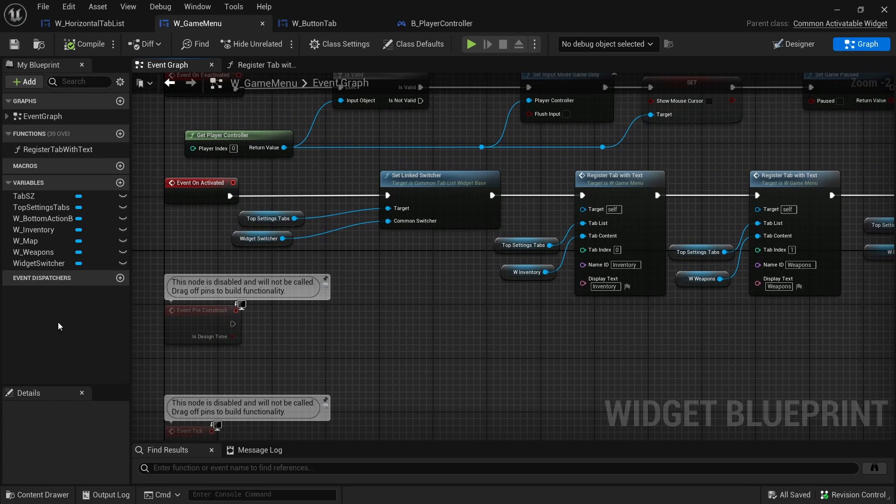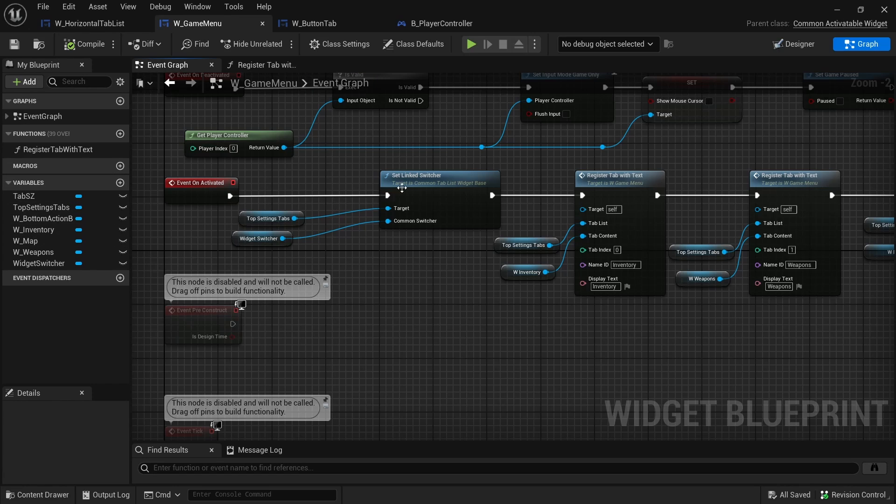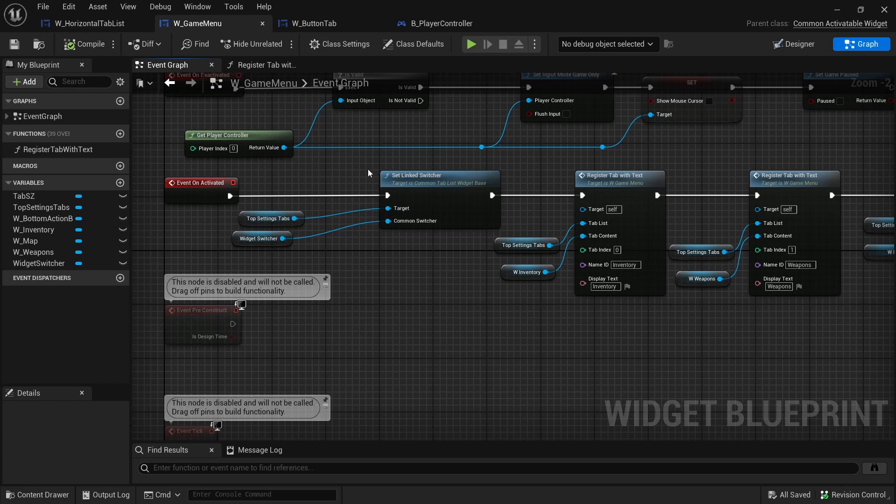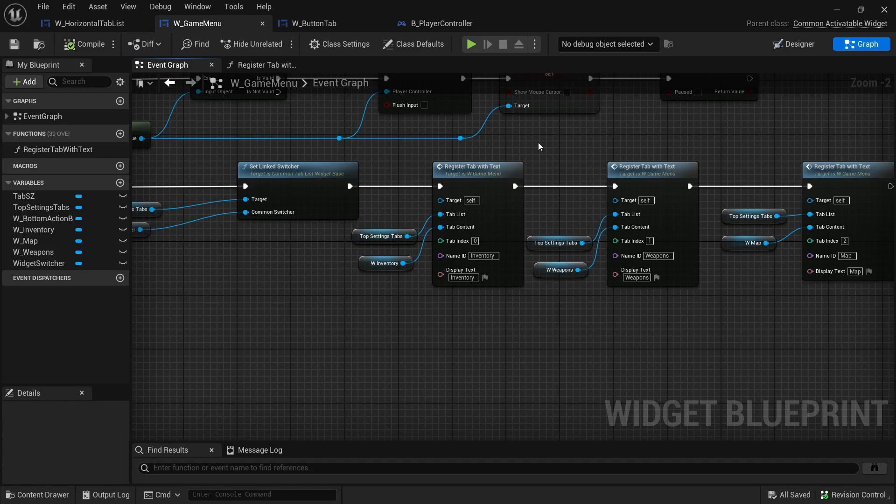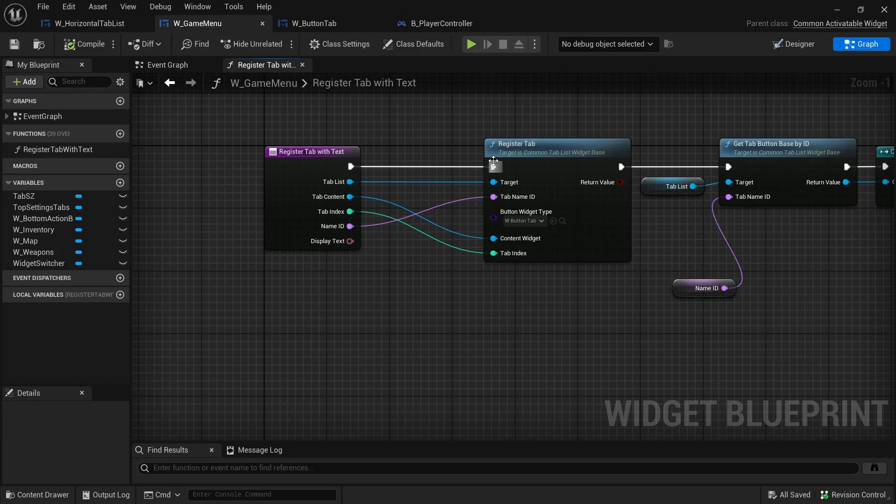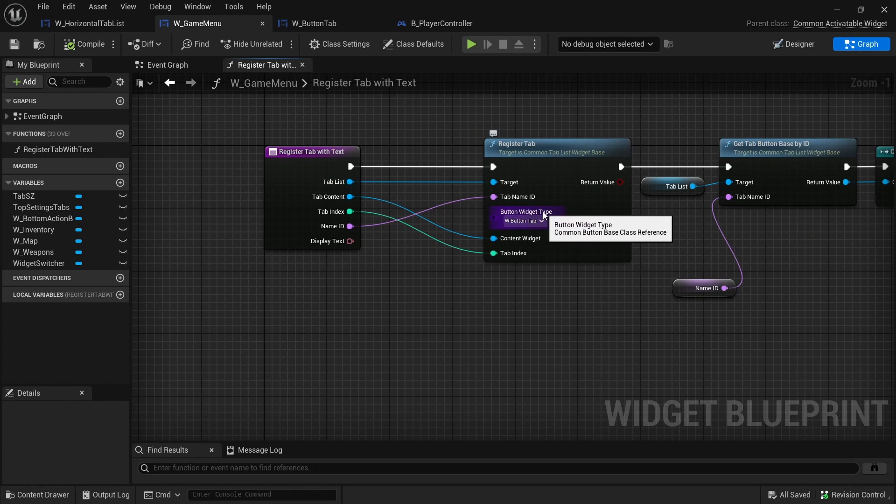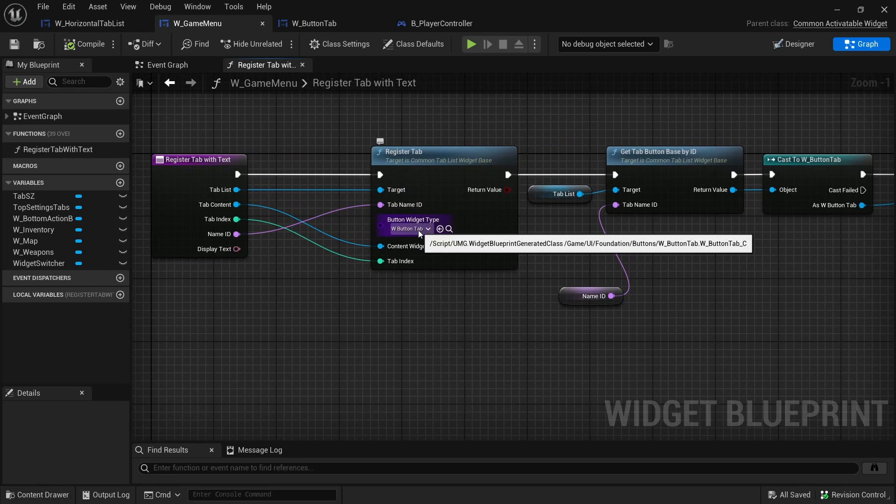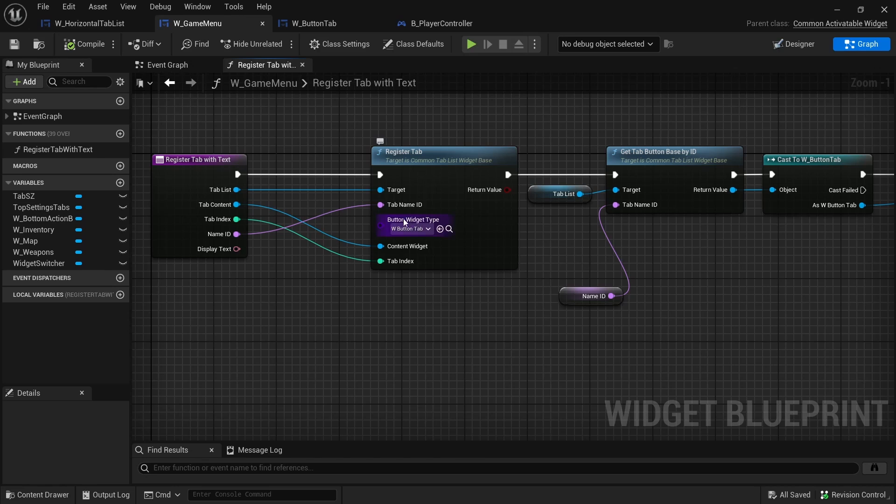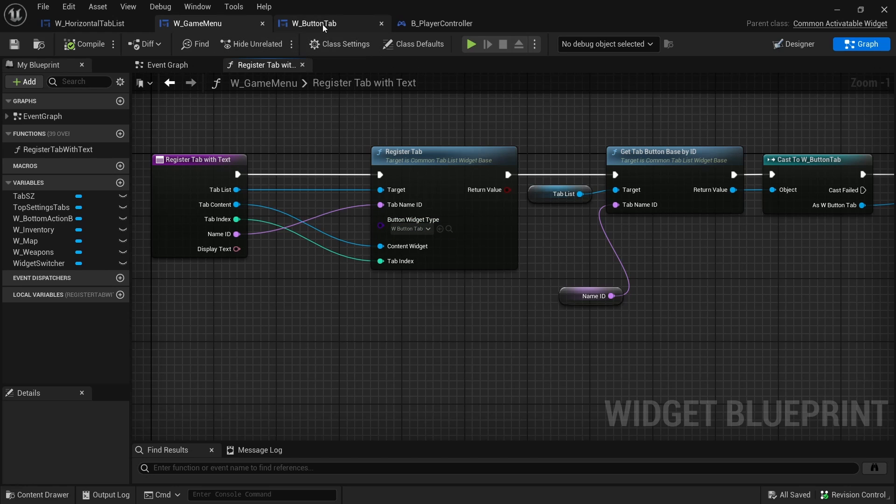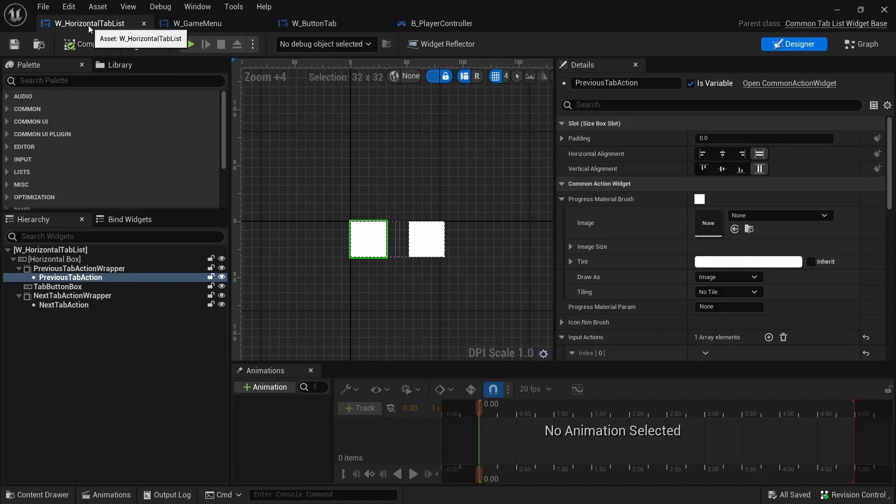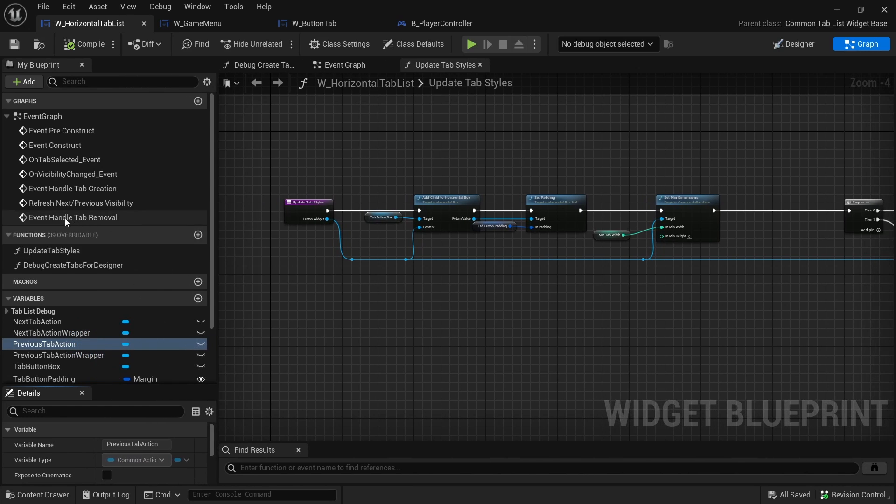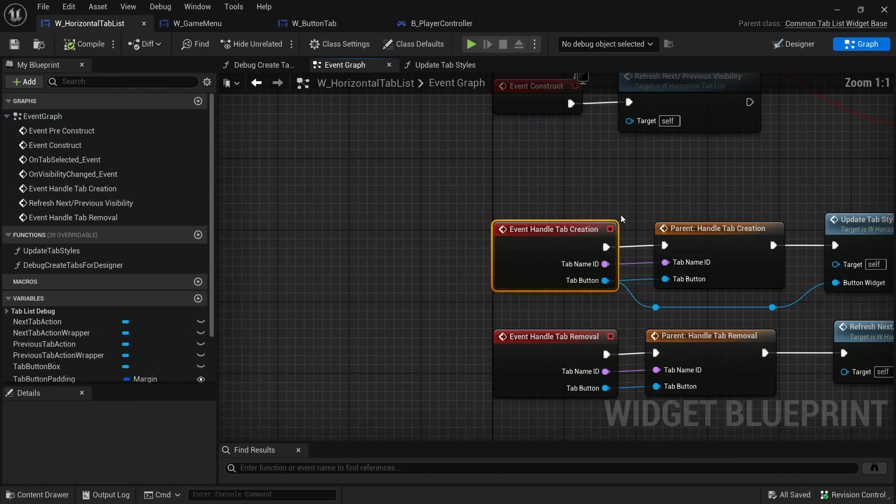That's pretty much all you need to link up the switcher to the tabs. The last bit I wanted to talk about is just the buttons themselves and how their style updates with if they're selected or if they're active. For that bit, whenever we register the tab with the text, we could technically have a different button widget for each tab if we wanted to. I decided to just keep it nice and simple in the same style. Whenever that tab is registered, it creates this button widget type.